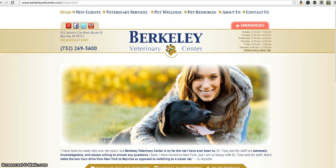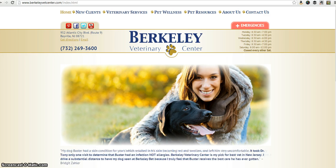Hey everybody, it's Rose with Berkley Veterinary Center and we are very excited to announce that we have just launched our new and improved website. I just want to take a few minutes to go over some of the really cool features that we have on our new website.